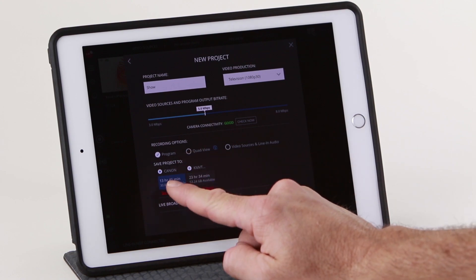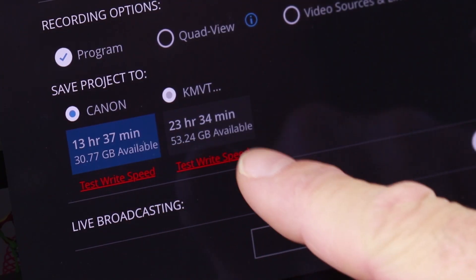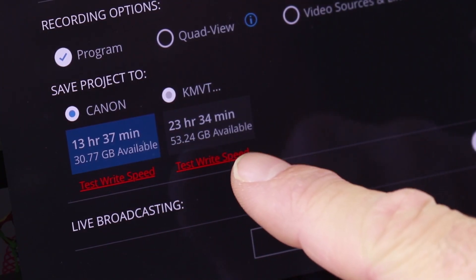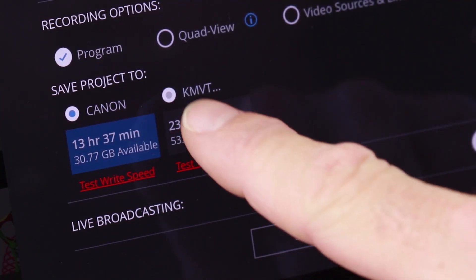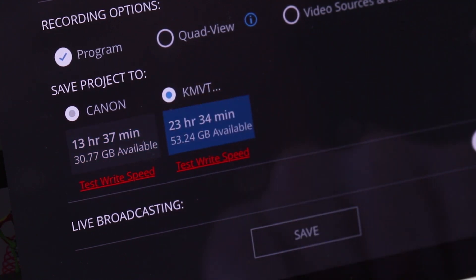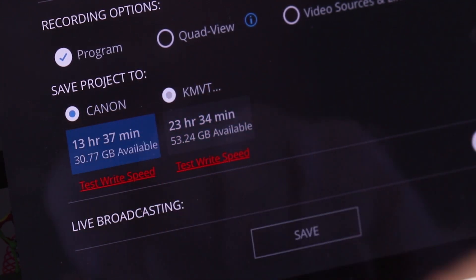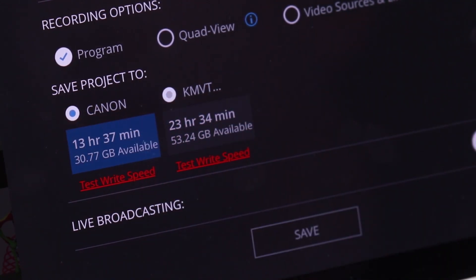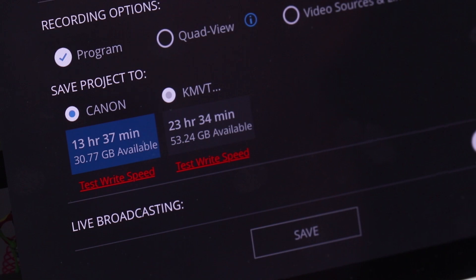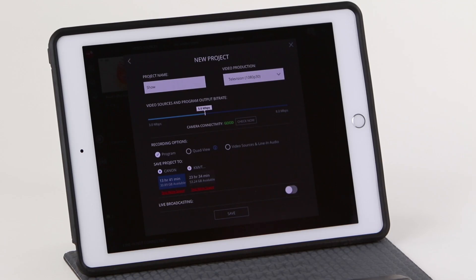Any storage device you've attached will show up here. You can see the estimated recording time remaining on the disc based on your recording options and bitrate. If you are recording to an SD card, consider doing the speed test to see if yours is compatible.